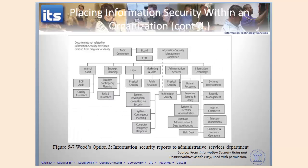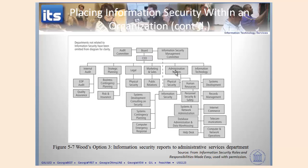Let's look at a different structure. Here again you've got the CEO at the top, administrative services here, and information security over here with a subset of those security principles. Physical security is under legal, and personnel security is over under human resources. Another option — with a dotted line up to your management committee — is to place information security under administrative services but have it as its own special group.